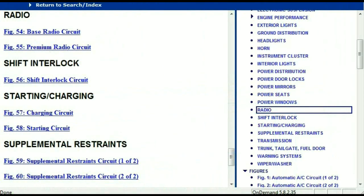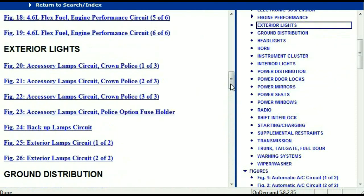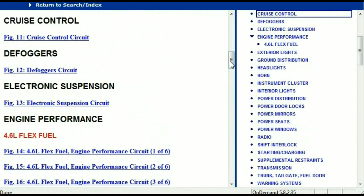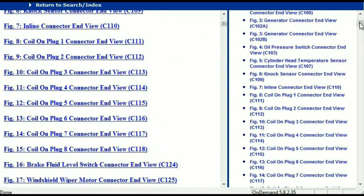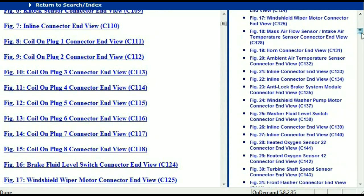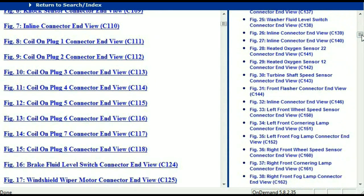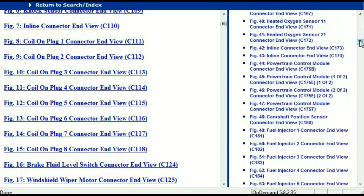Let me take you to the different wiring harnesses and different wiring connectors which are within this vehicle. Right here, we've got a listing of all the different wiring connectors, the different wiring harnesses and the end views. I'm just going to select one here.